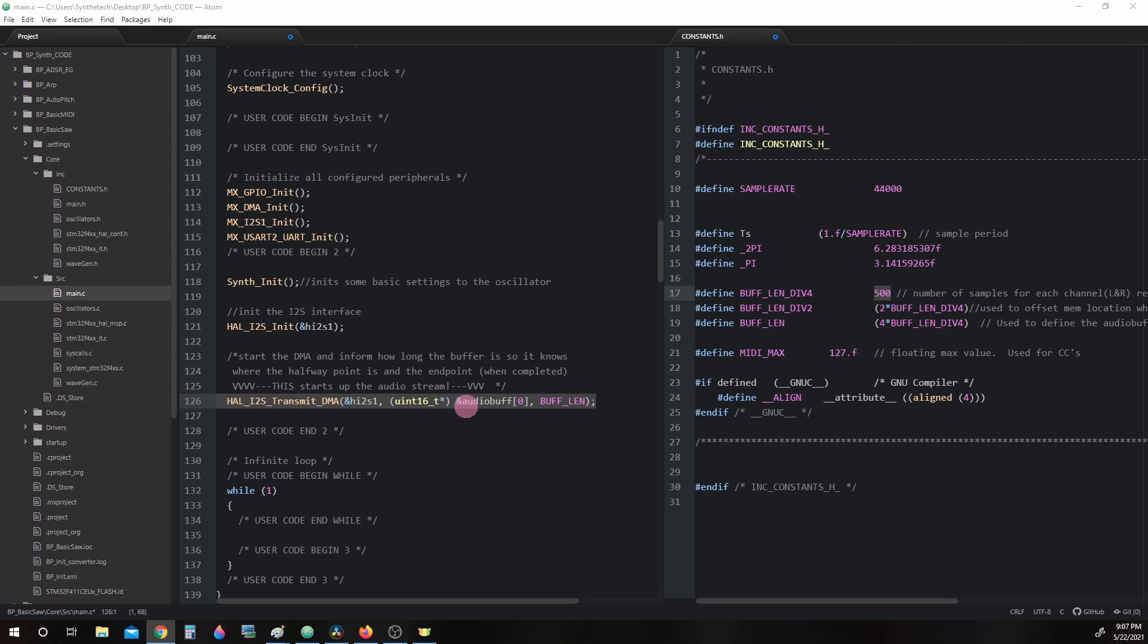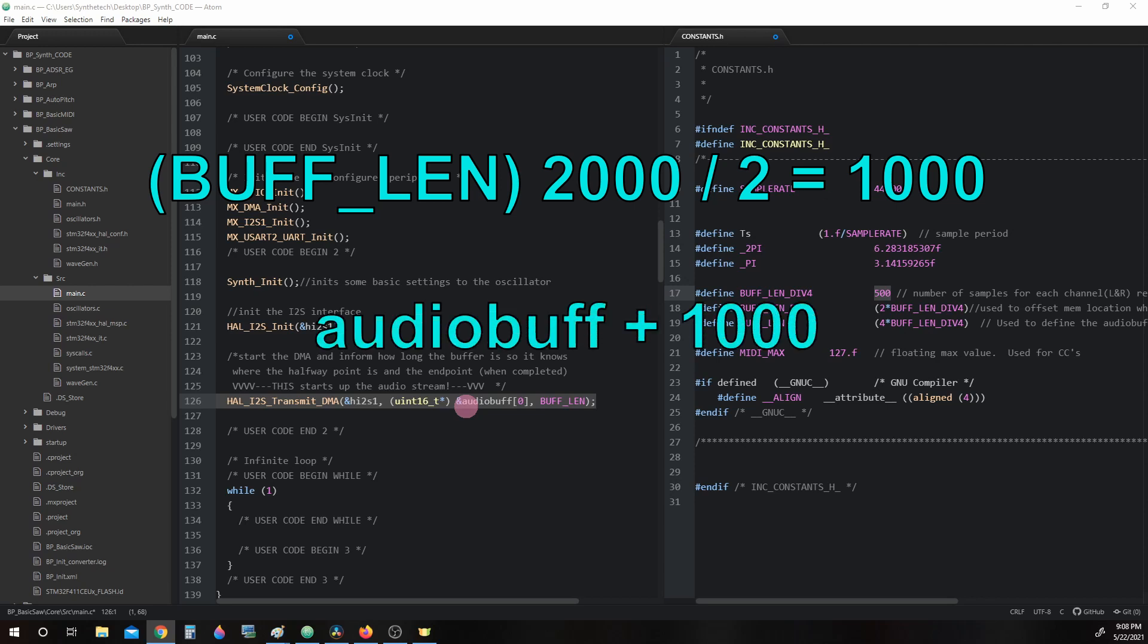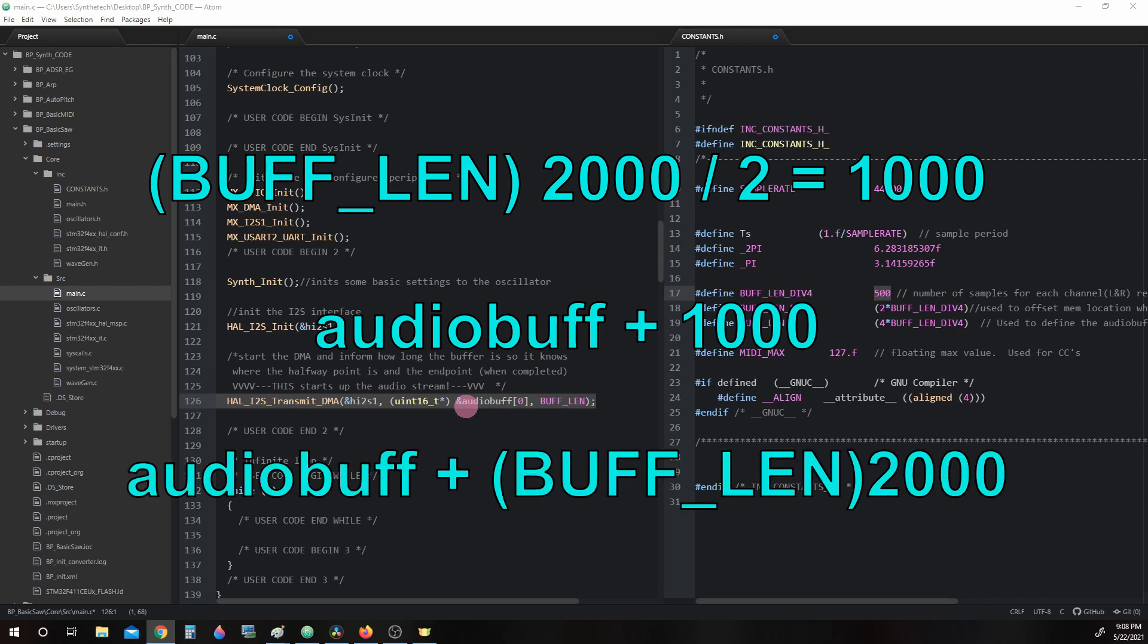This is how the handler will know how long the buffer is and from that information it knows where the halfway and endpoints of the buffer are. The handler simply divides the length by 2. So 2,000 divided by 2 equals 1,000. And to know what memory address is halfway through the buffer, you'd do AudioBuff + 1,000 to know where that address is. And to find the end of the buffer, AudioBuff + 2,000.